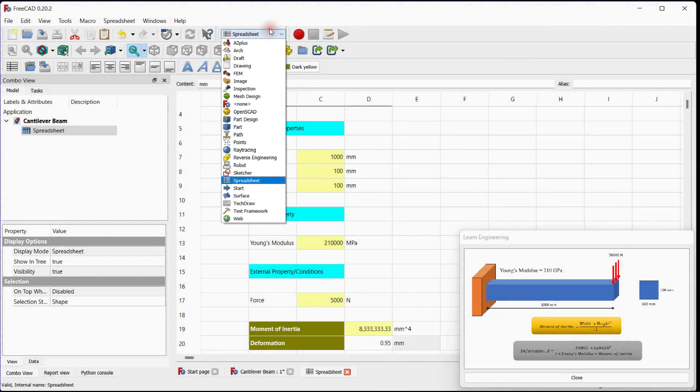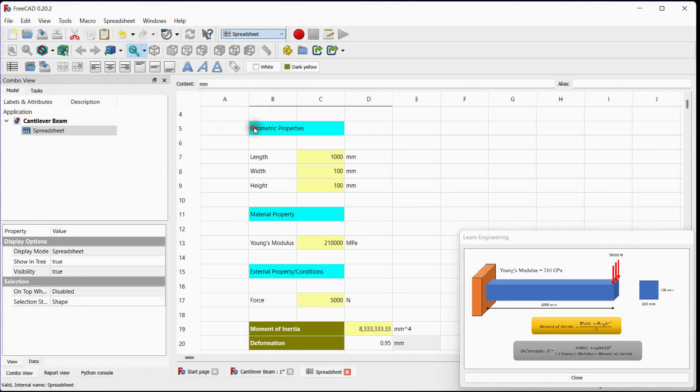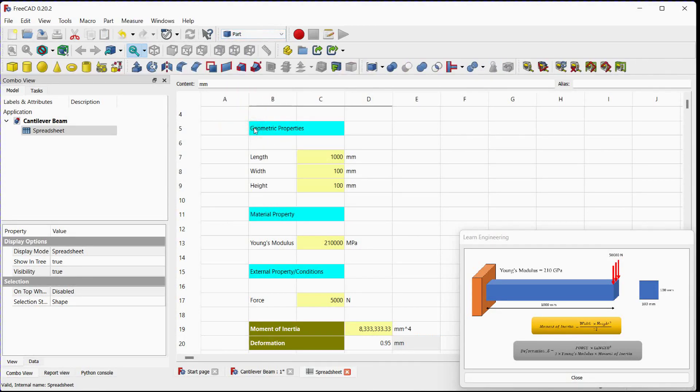Let's create beam. Select part workbench. Click on this icon. Double click on cube.